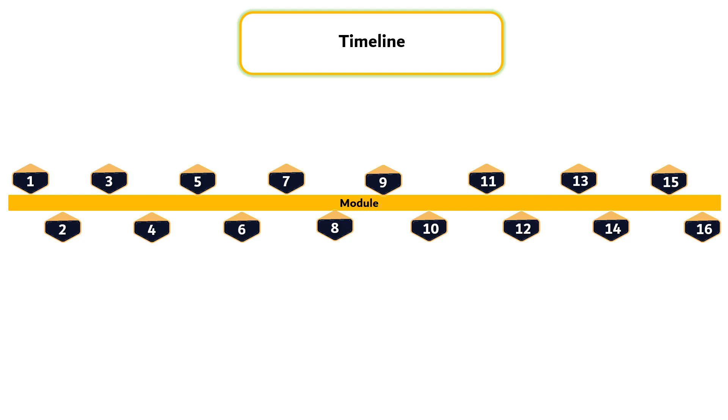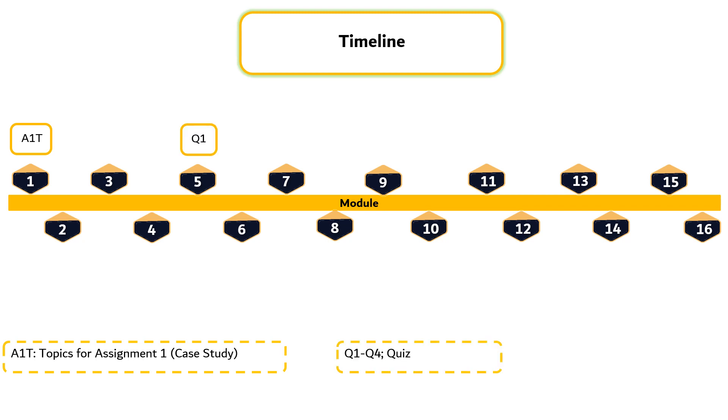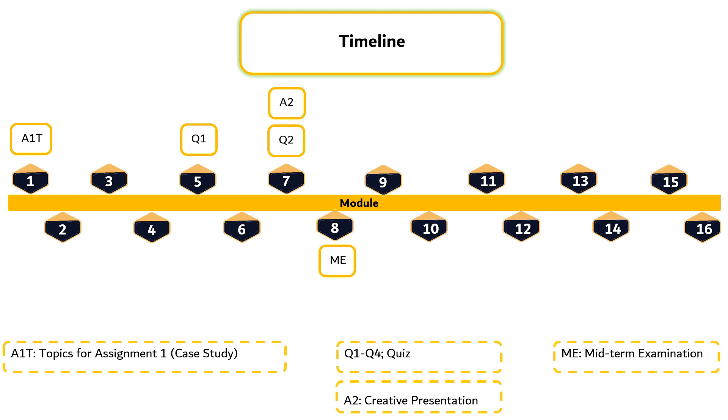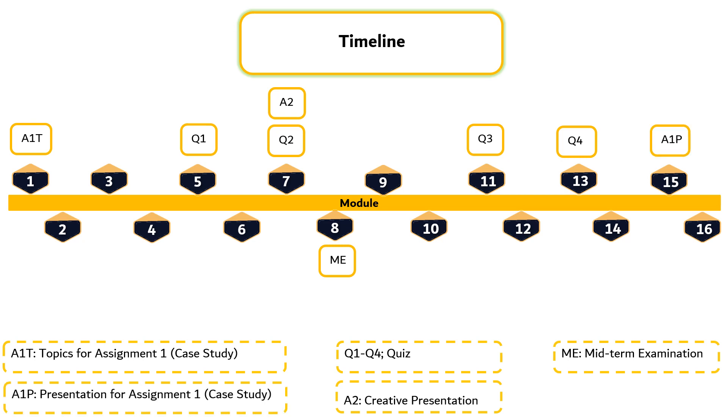As for the timeline, this course will be delivered in 16 modules. Topics for Assignment 1 are given in this segment. Quiz 1 will be carried out in the fifth module. In Module 7, students will be given Quiz 2 followed by creative presentation. Midterm examination will be conducted in Module 8, whereas Quiz 3 in Module 11 and Quiz 4 in Module 13. Students will present their case study in Module 15 followed by final examination in Module 16.